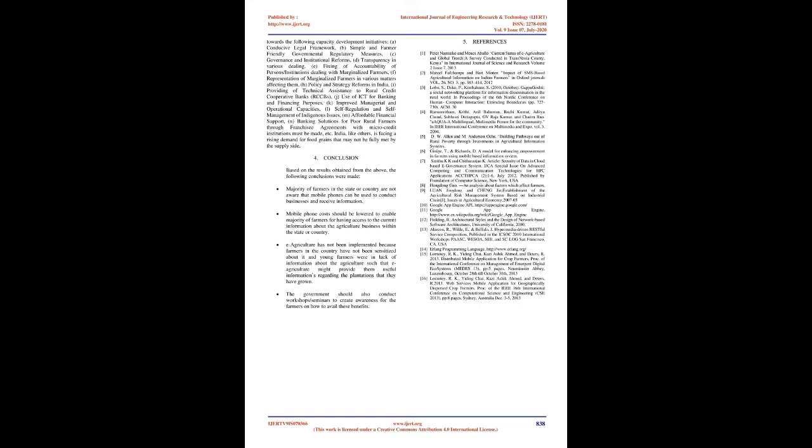Conclusion: Based on the results obtained from the above, the following conclusions were made. Majority of farmers in the state or country are not aware that mobile phones can be used to conduct business and receive information. Mobile phone costs should be lowered to enable majority of farmers to have access to current information about the agriculture business within the state or country. E-agriculture has not been implemented because farmers in the country have not been sensitized about it, and young farmers were in lack of information about the agriculture that e-agriculture might provide them useful information regarding the plantations that they have grown. The government should also conduct workshops/seminars to create awareness for the farmers on how to avail these benefits.